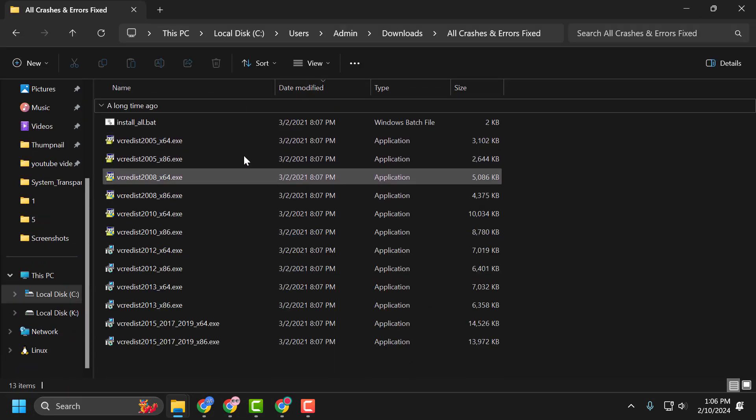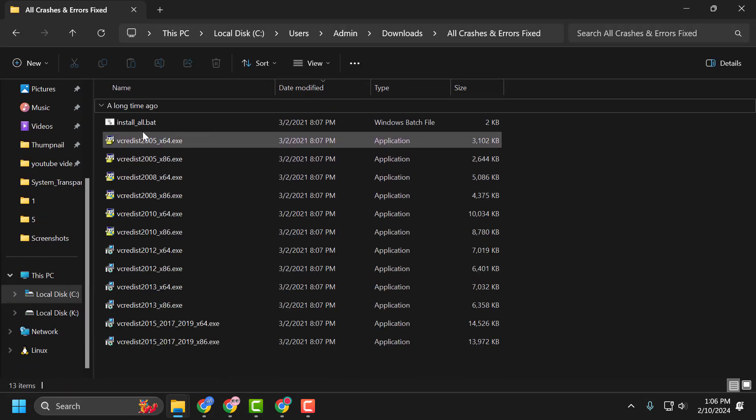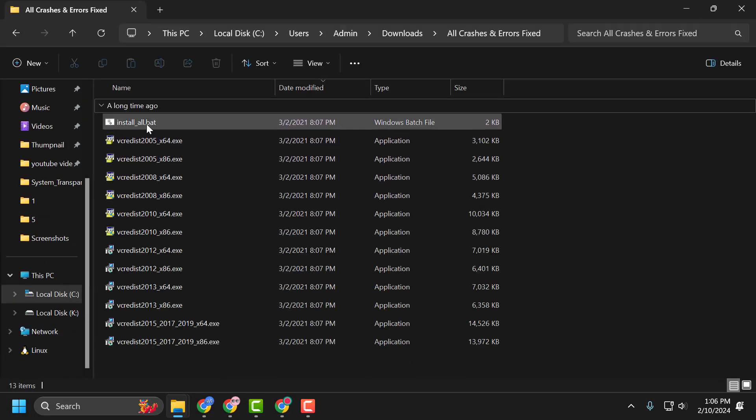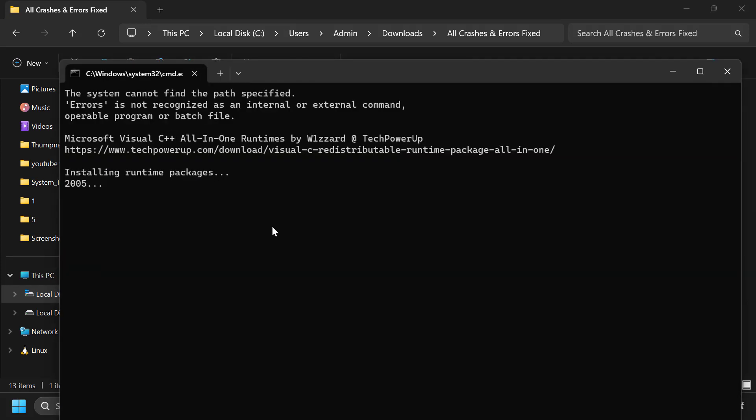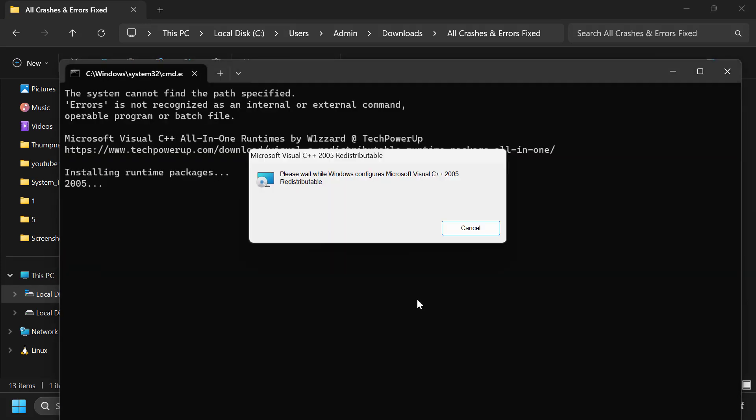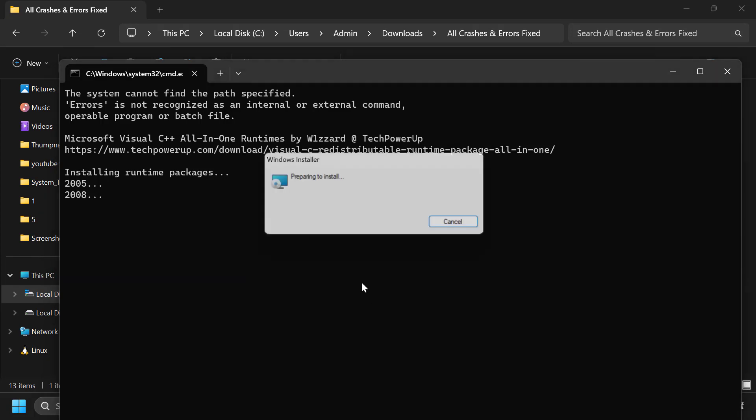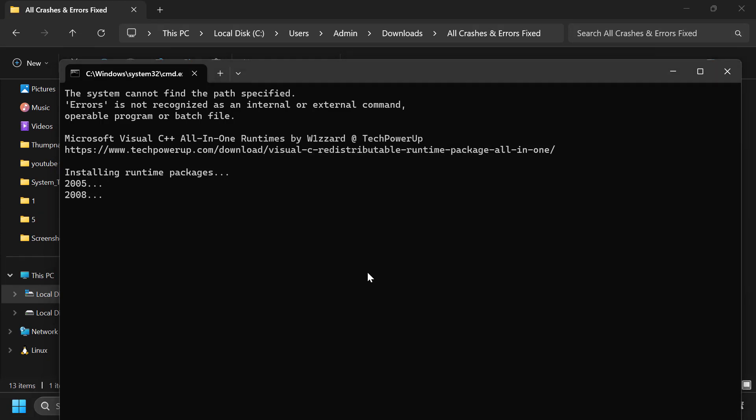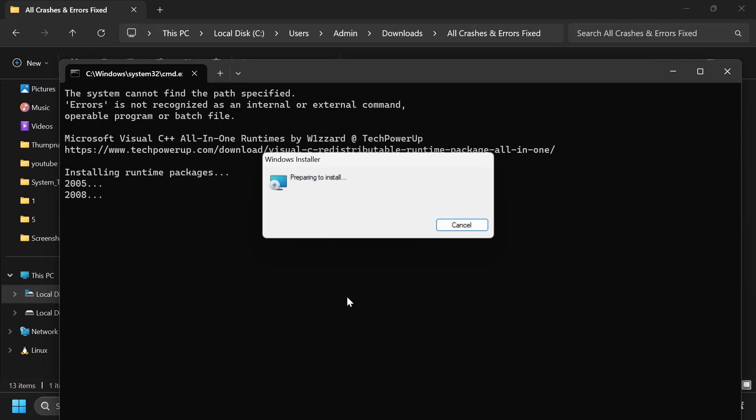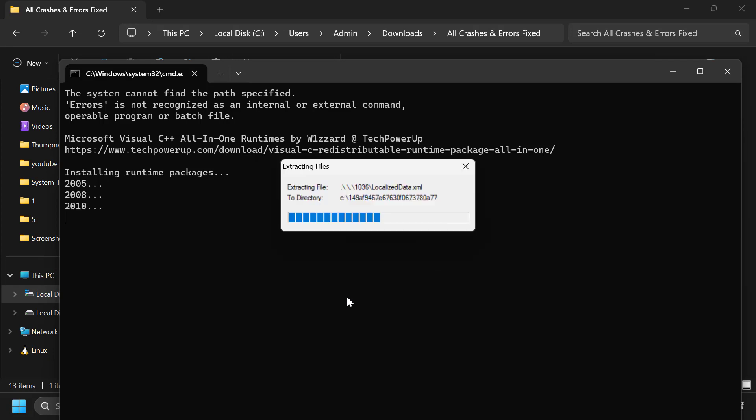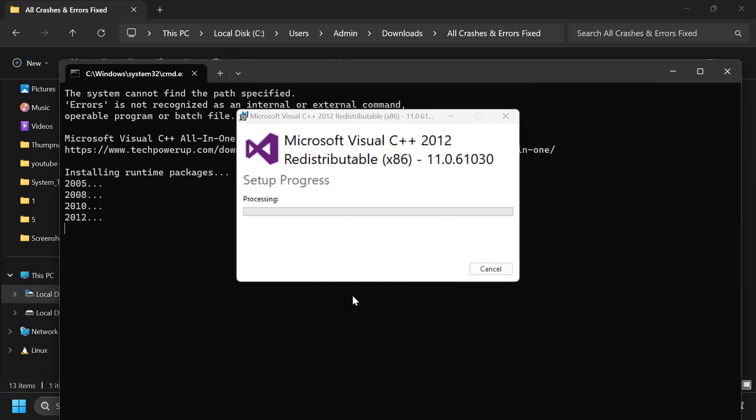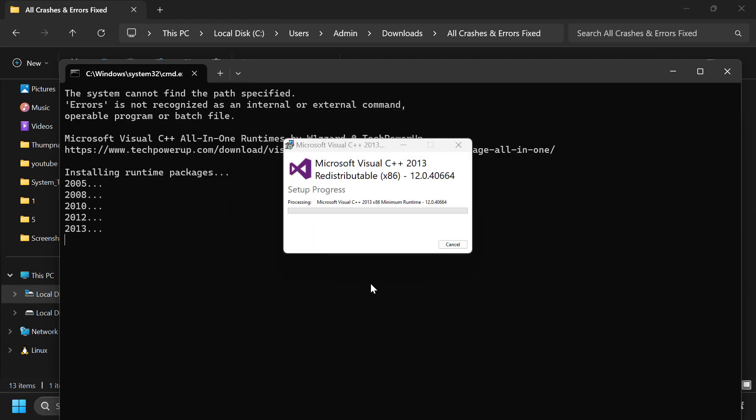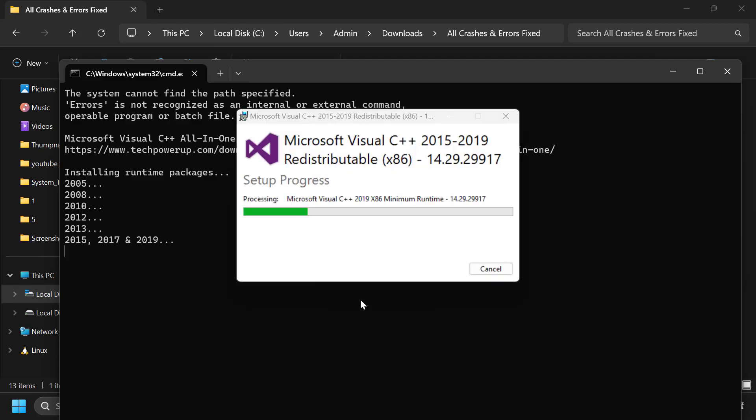After extraction is done, open the Install All batch file and double click on it. Tekken 8 crashes with this fatal error because you do not have all the required dependencies for playing the game. Now we are installing all required programs.